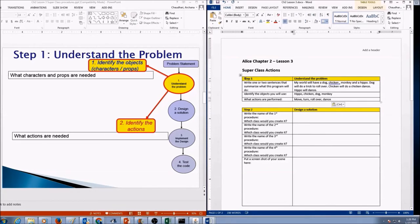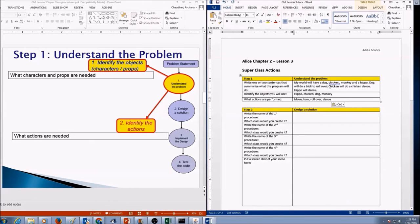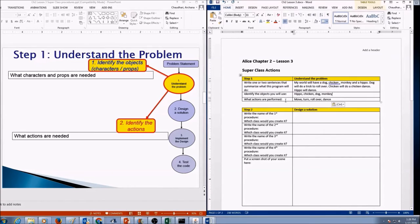Now I have completed my Step 1: Understand the problem. Here is my description summary: my world will have a dog, chicken, monkey, and a hippo. Dog will do a trick to roll over. Chicken will do a chicken dance. Hippo will dance, and the monkey will jump from one place to another. Objects identified: hippo, chicken, dog, monkey. Actions performed: move, turn, roll over, dance, etc. Note — your step 1 should not look exactly like mine; this is just an example of how to do step 1.